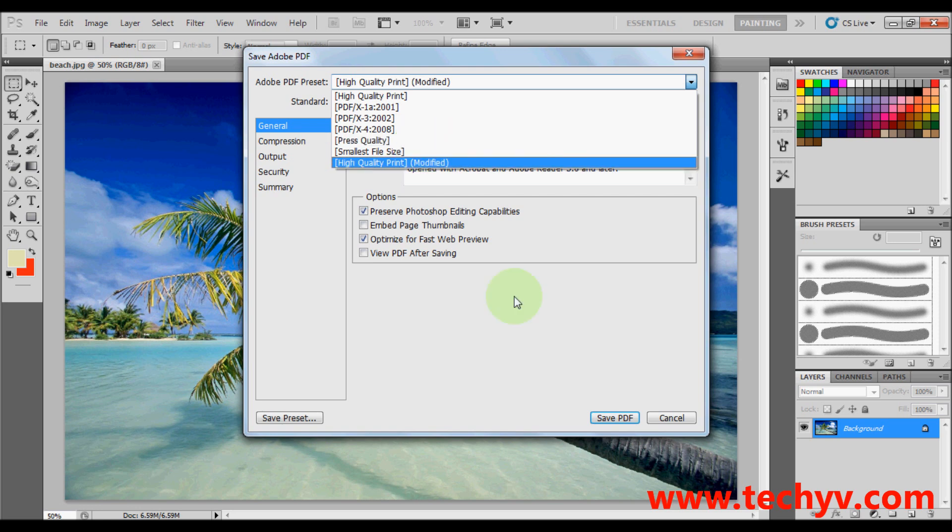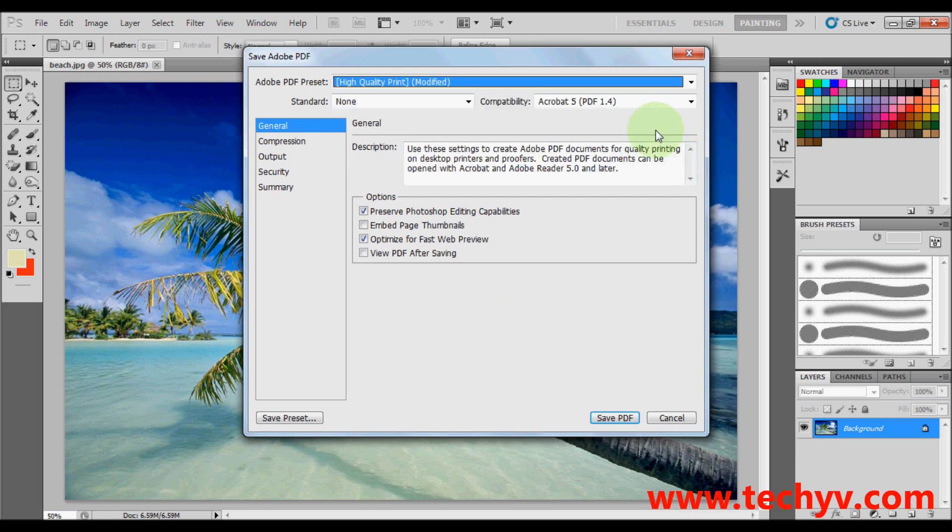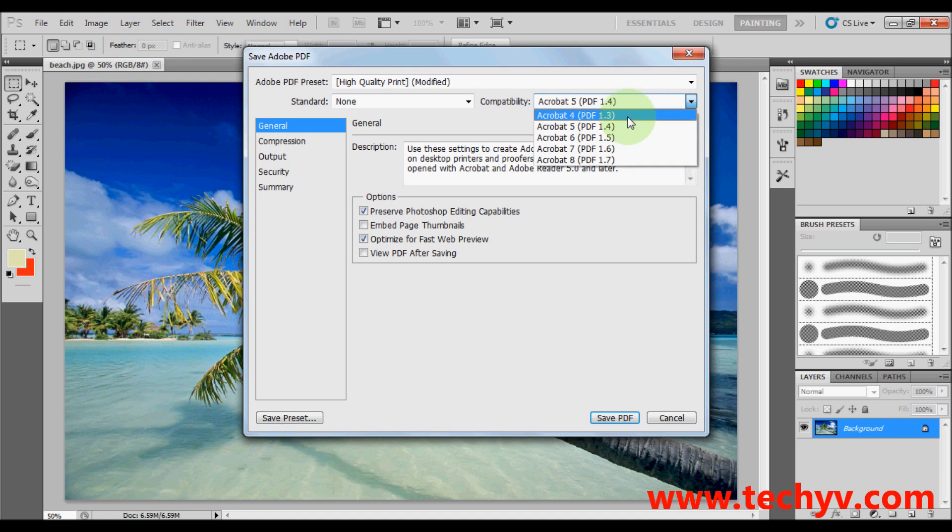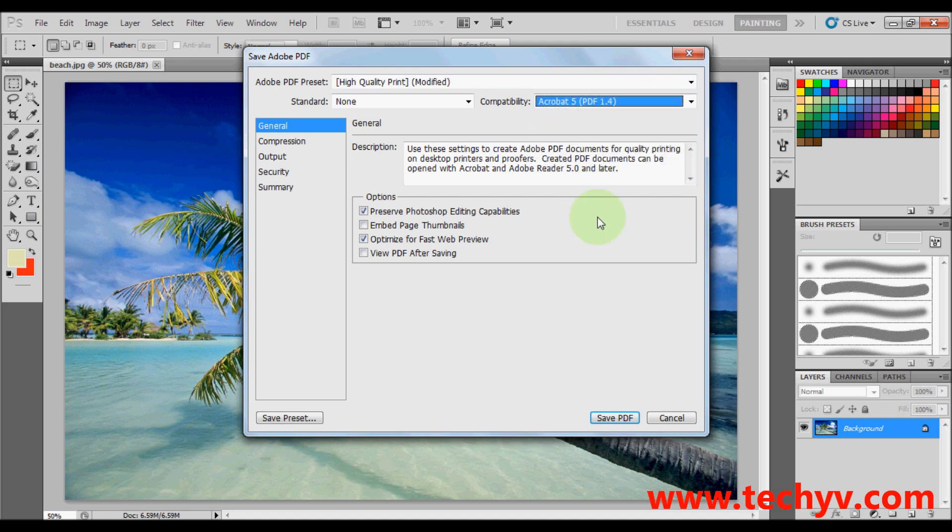Then you can choose your files compatibility here. You can actually compress the file.